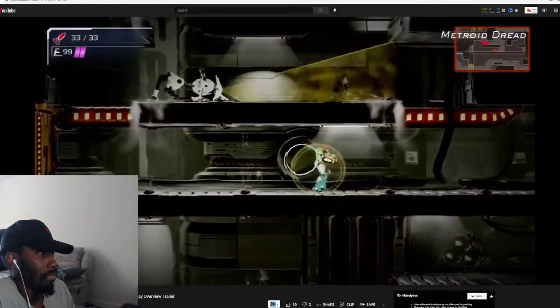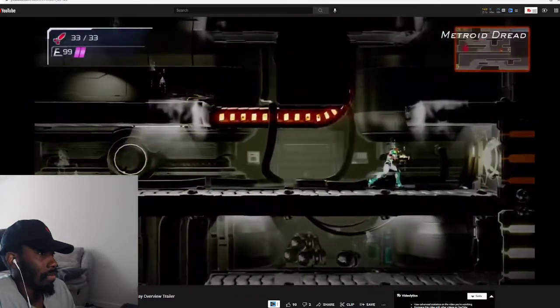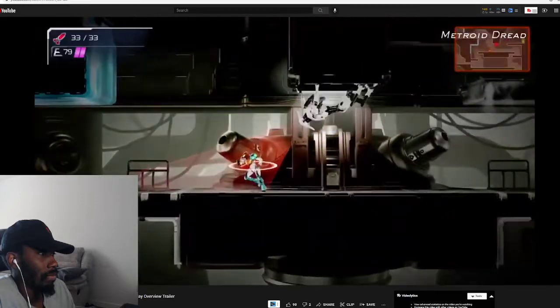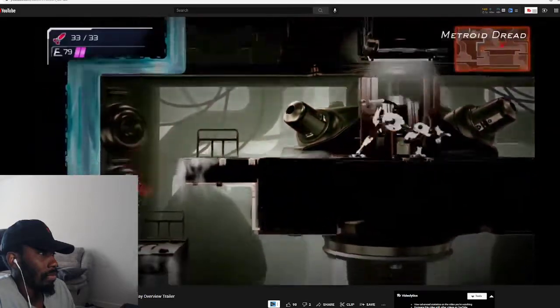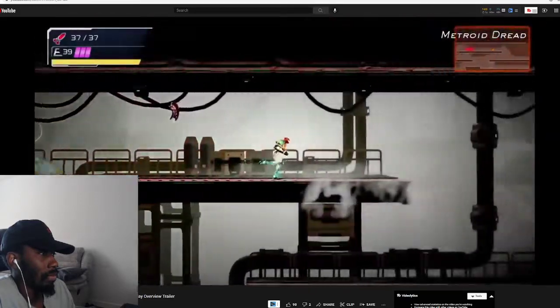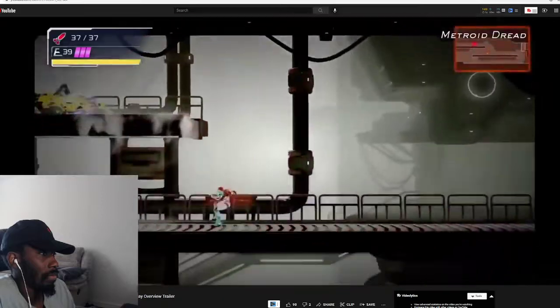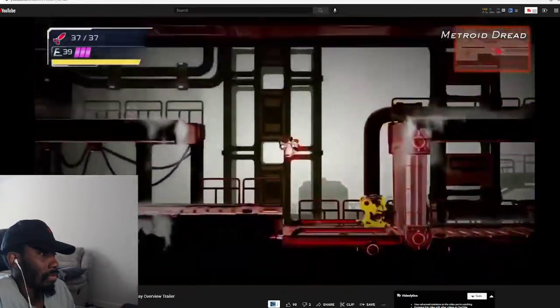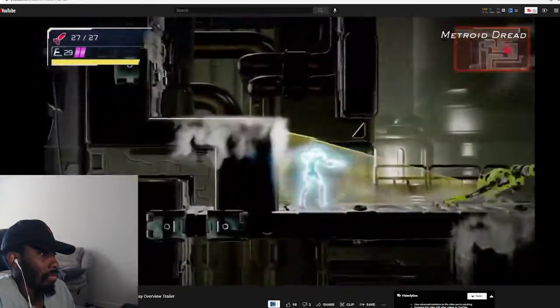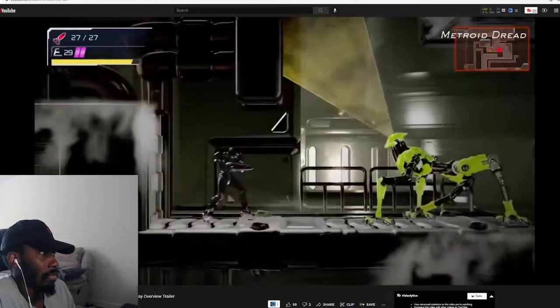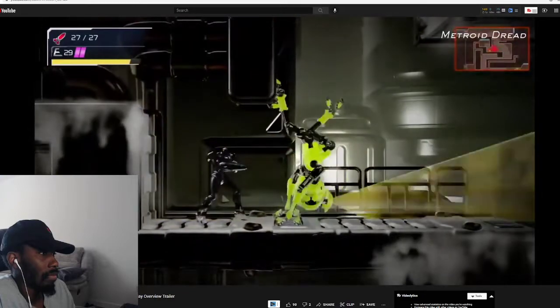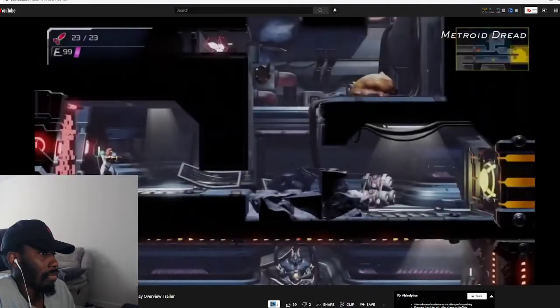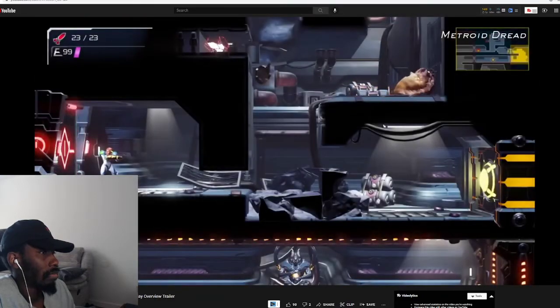EMMY hunt down Samus by detecting the sound she makes. And once one sees her, the real hunt begins. To evade the relentless EMMY, your only option is to use Samus's abilities to avoid detection and escape.